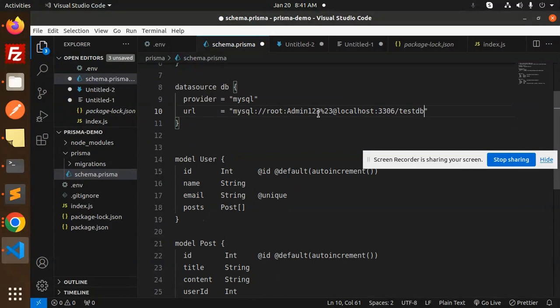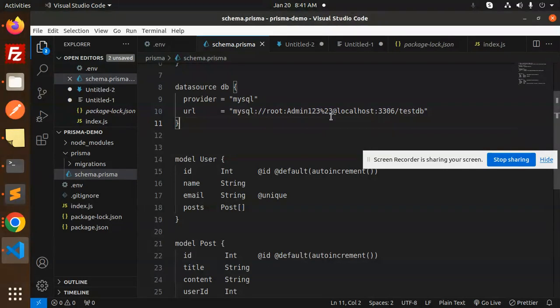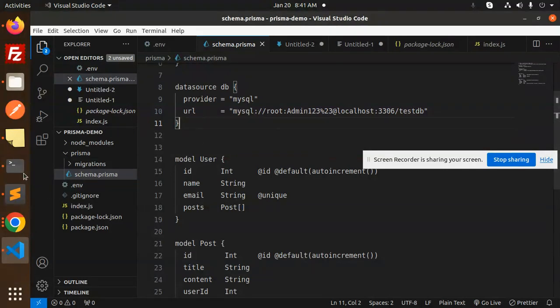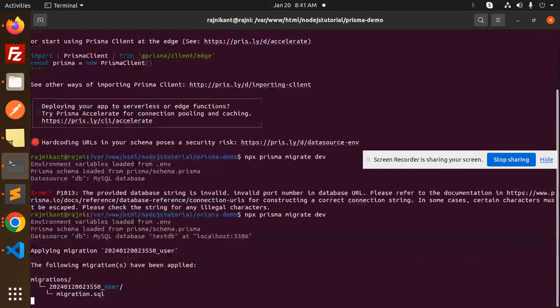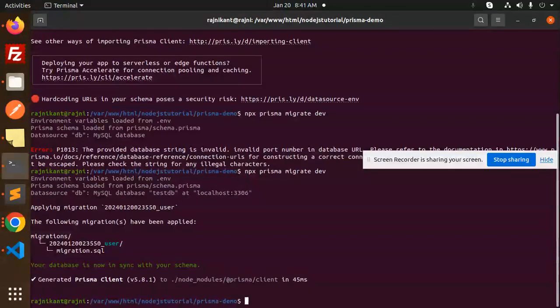Here you can see the hash is replaced by percent 23. Let's try to save this and now you can check. You can just go and just run this one now. You can see it successfully worked.